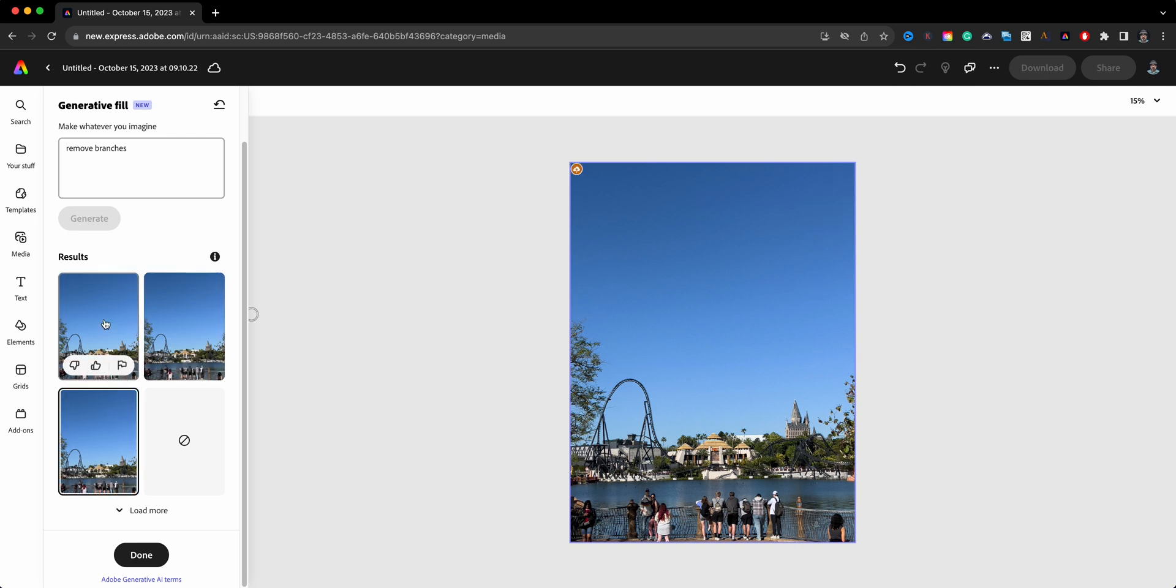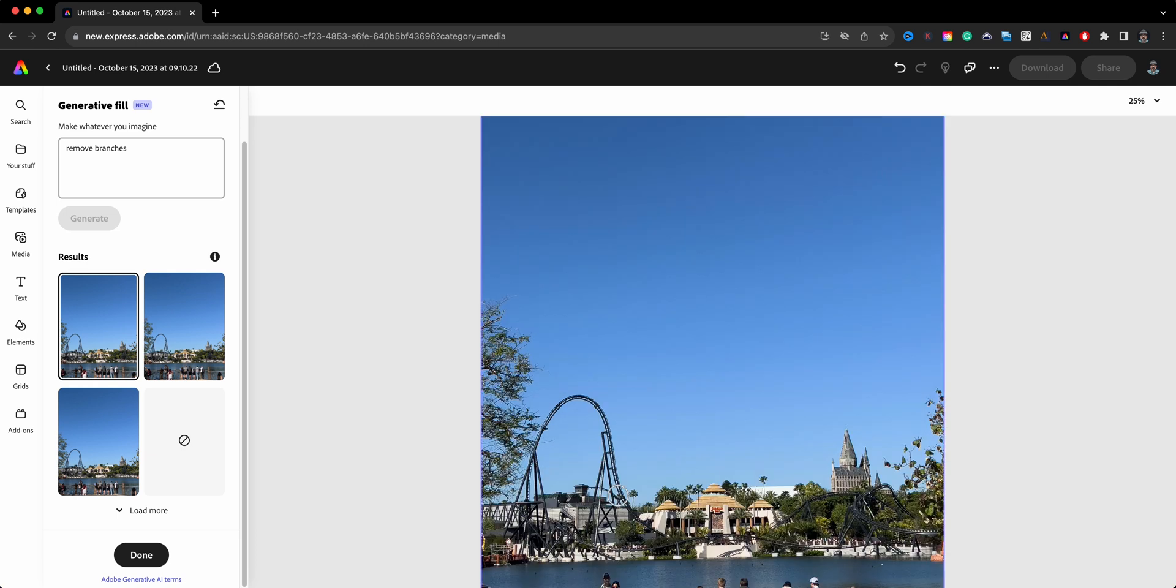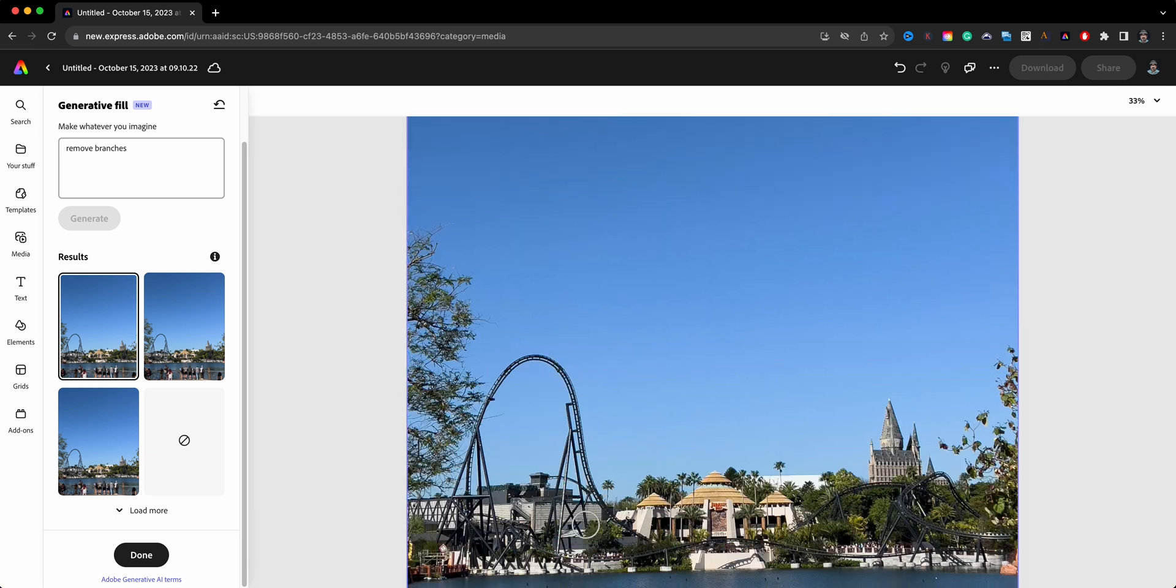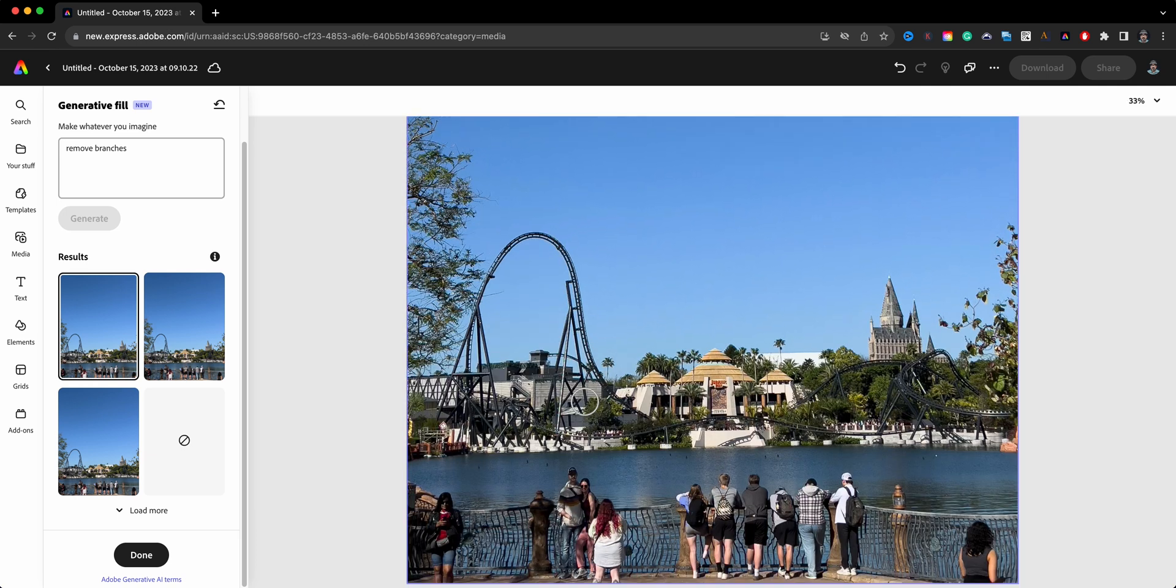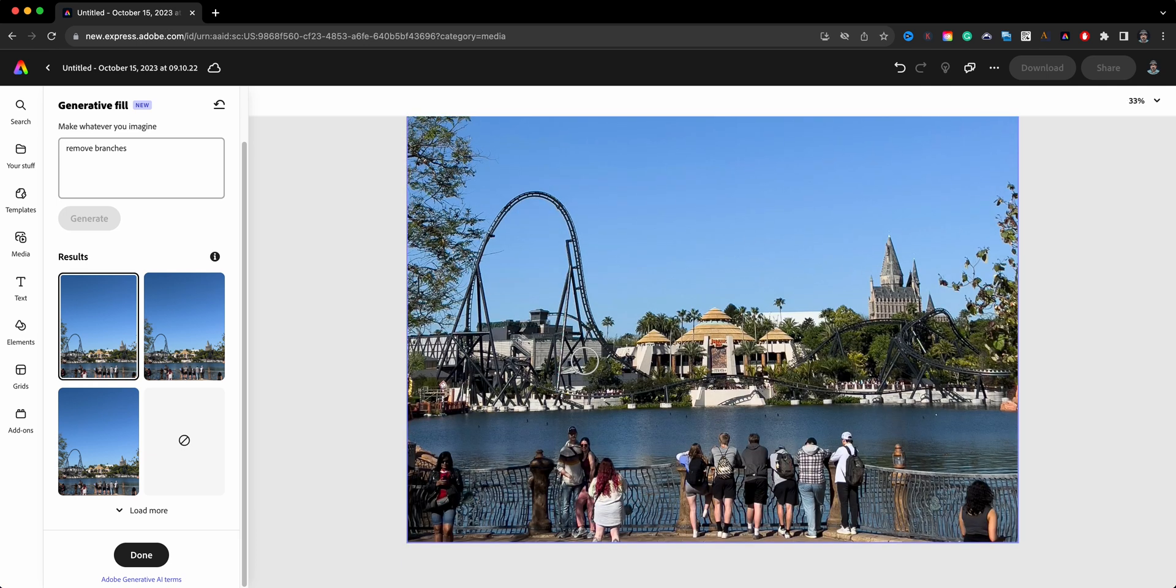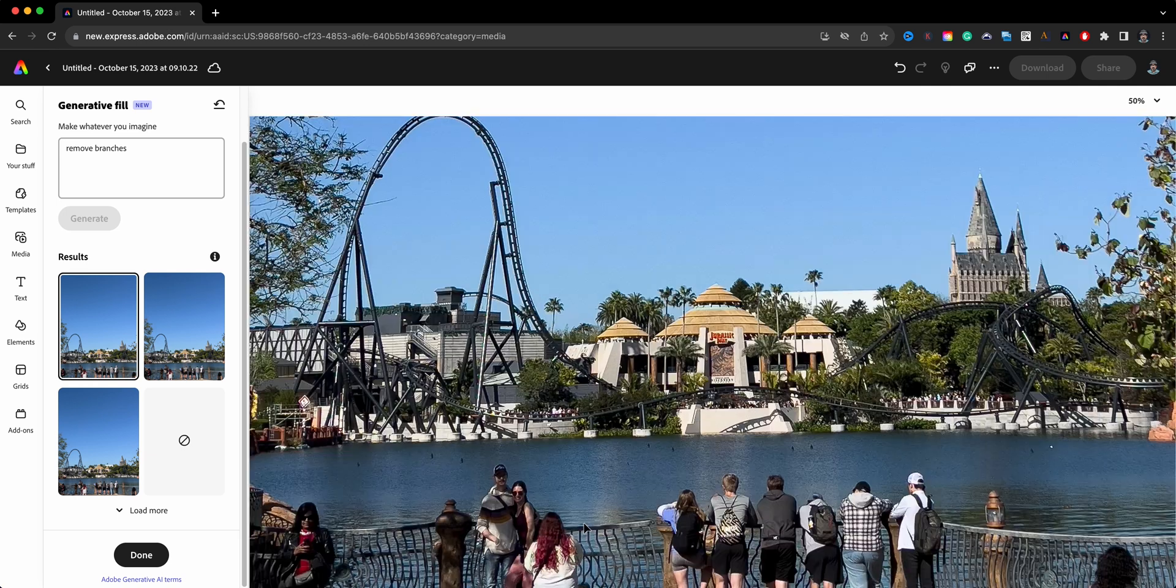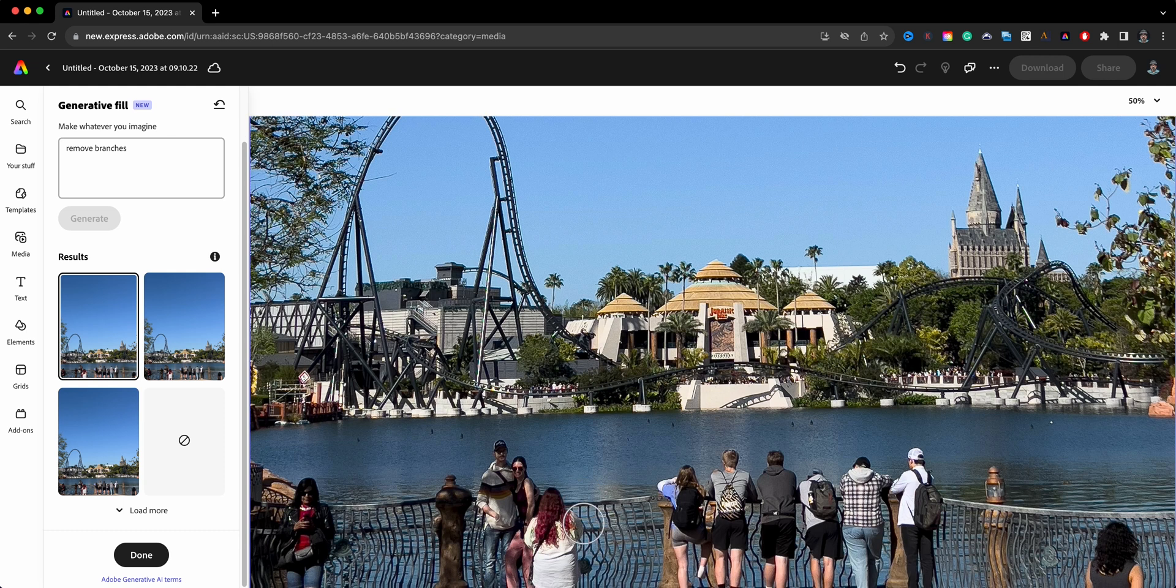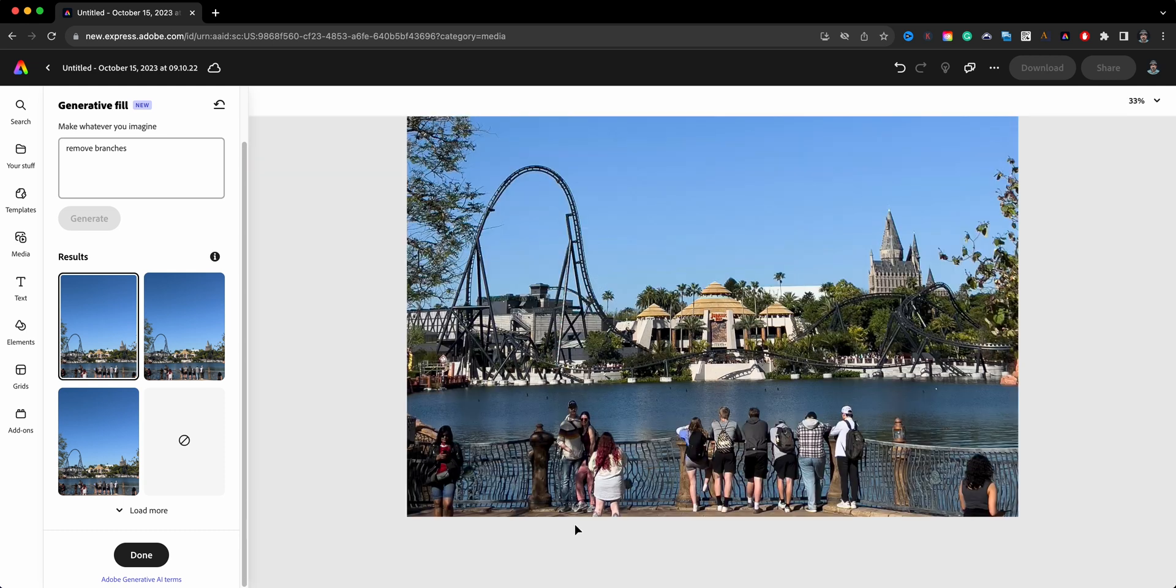The next thing we will do here is where we have all these people. We're going to zoom in a little bit - I'm just using command plus here. It's a little too much, let's back up a bit.